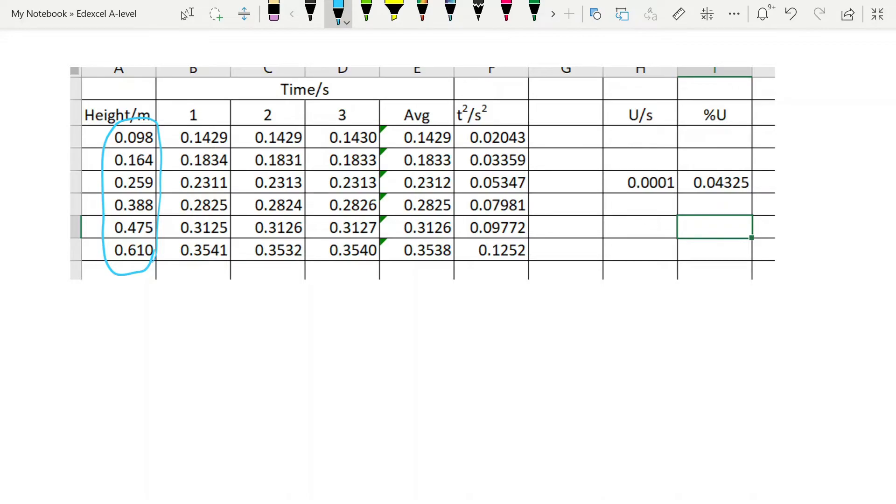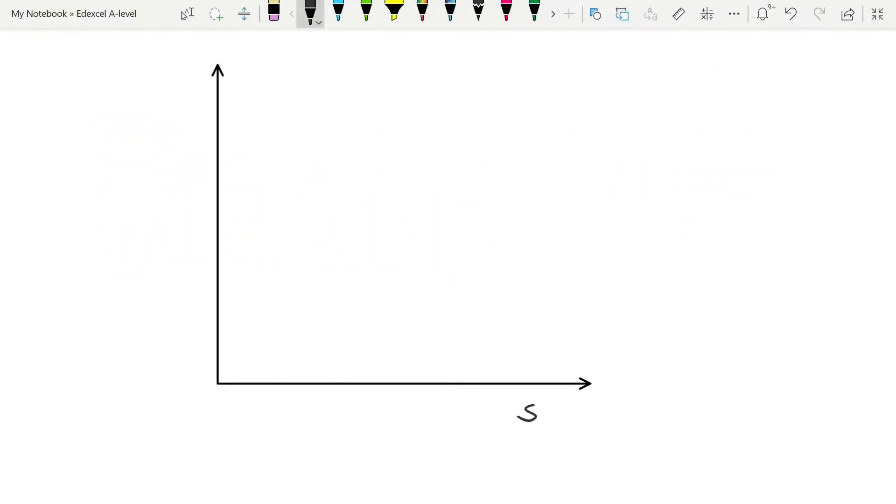So here's our data. What sort of graph should we get? Well, when we plot s against t squared, like we said before, we are expecting to get a straight line through the origin.